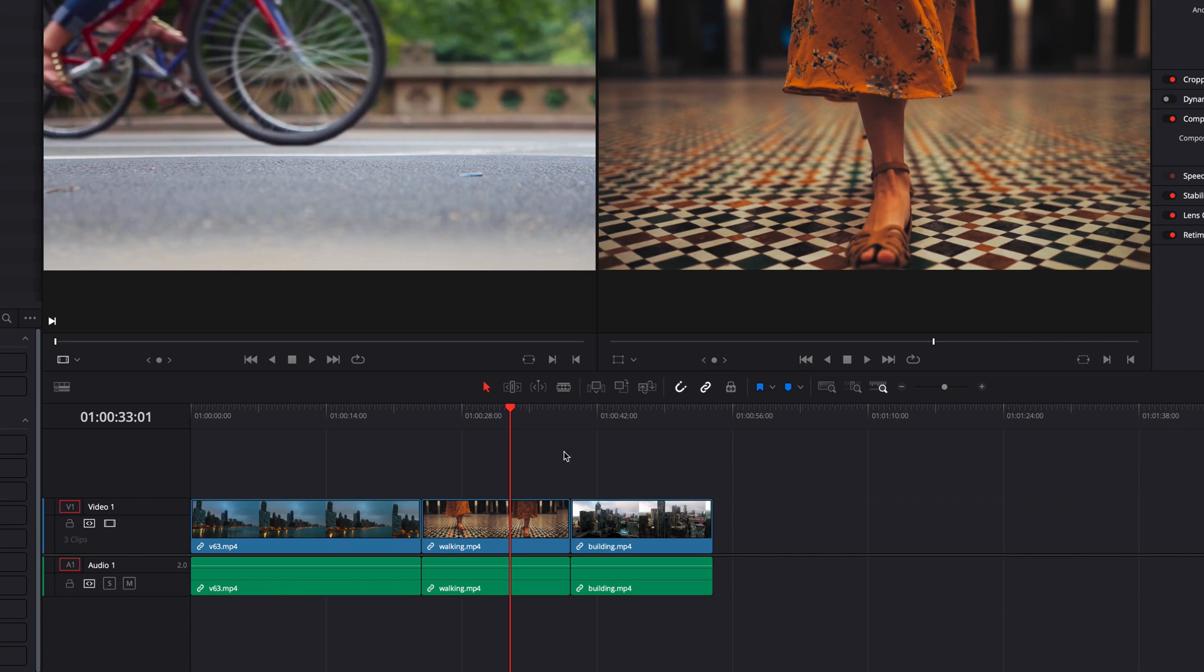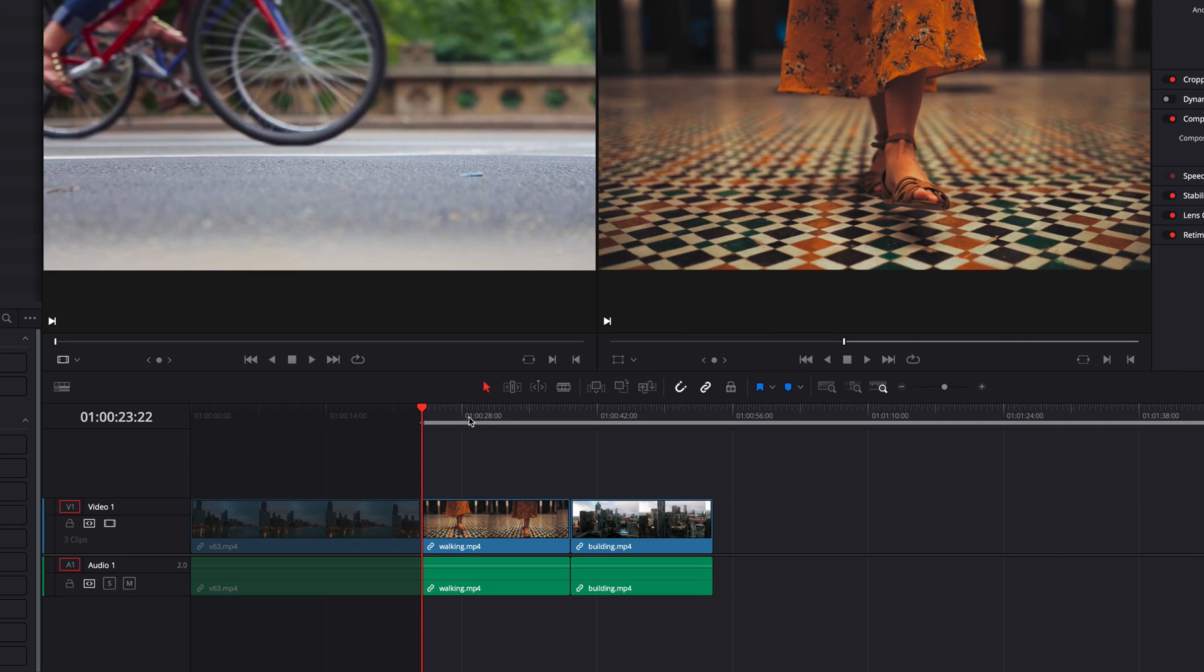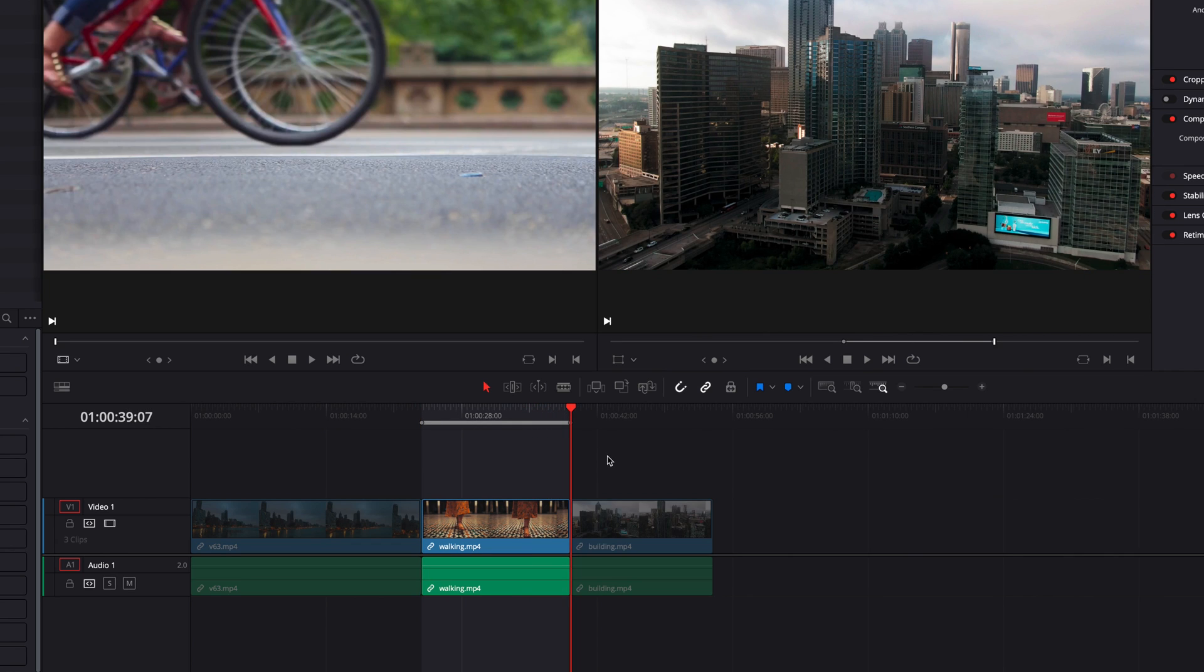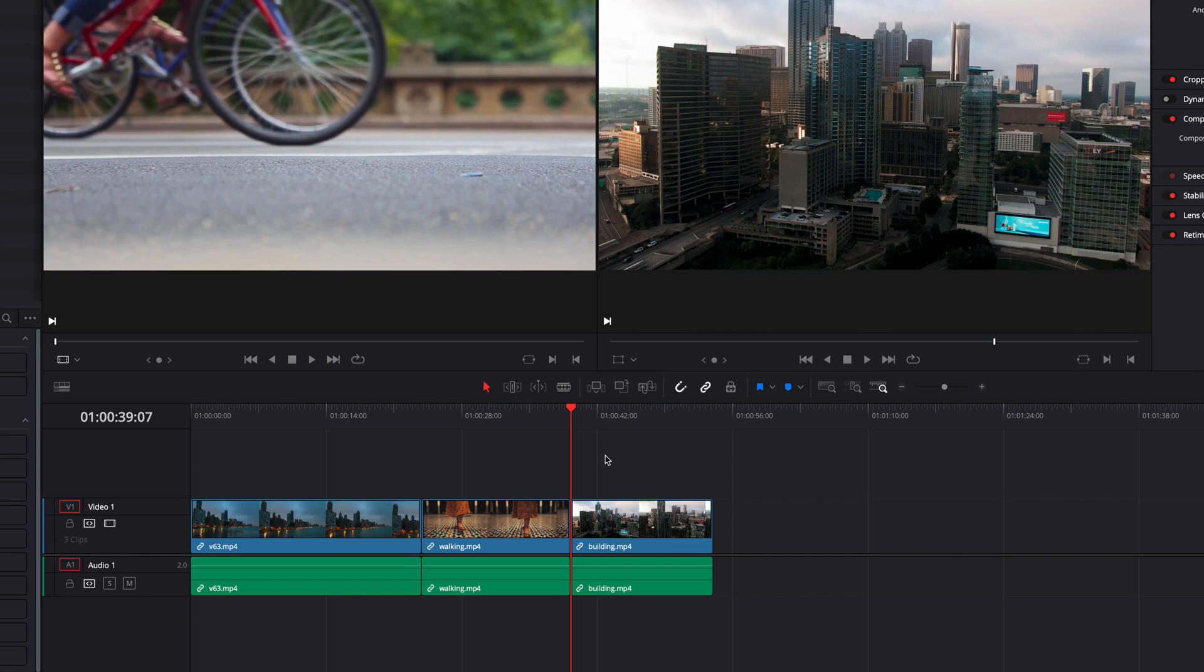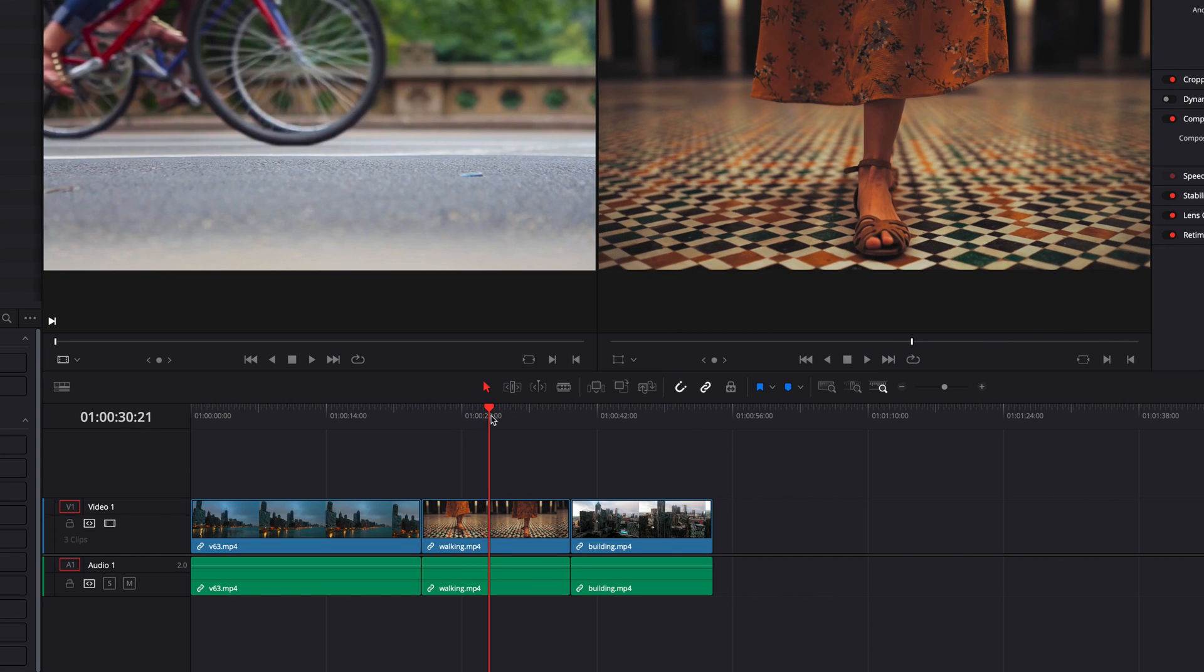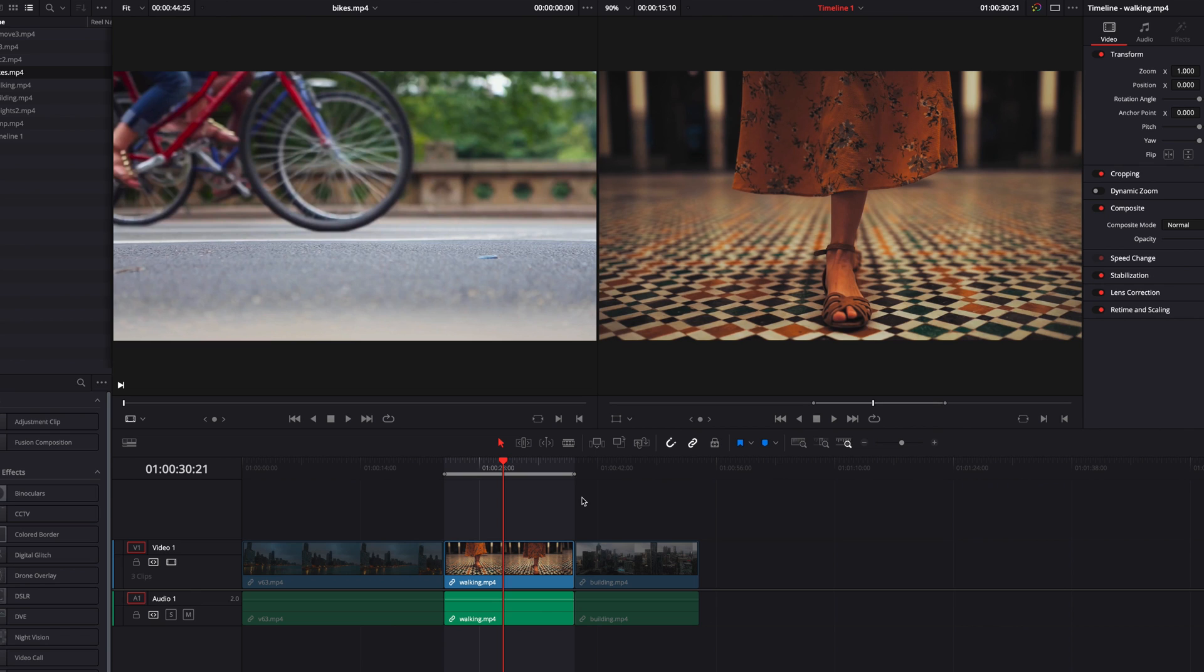This, as you can see, is much faster than if we were to set an in and out point manually for this clip. Now, once we have marked a clip in the timeline with in and out points, the next thing we can do is to replace it with a different clip.